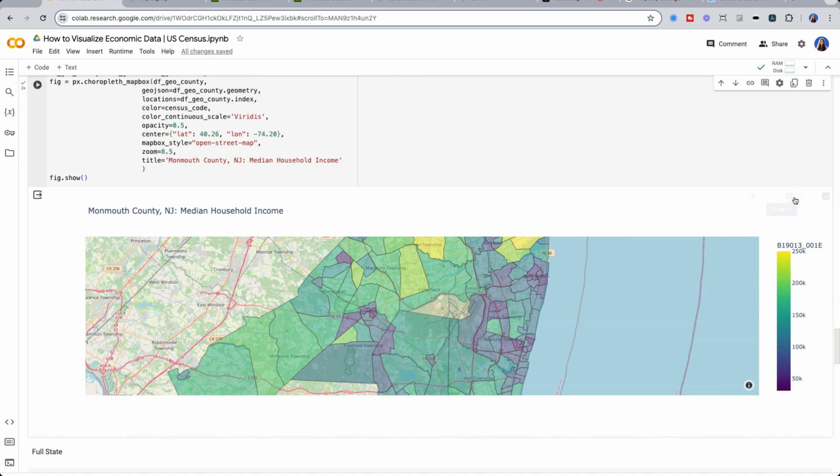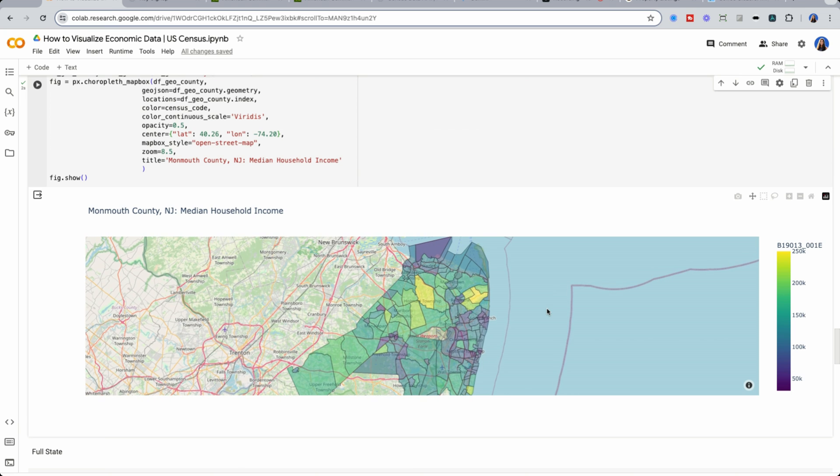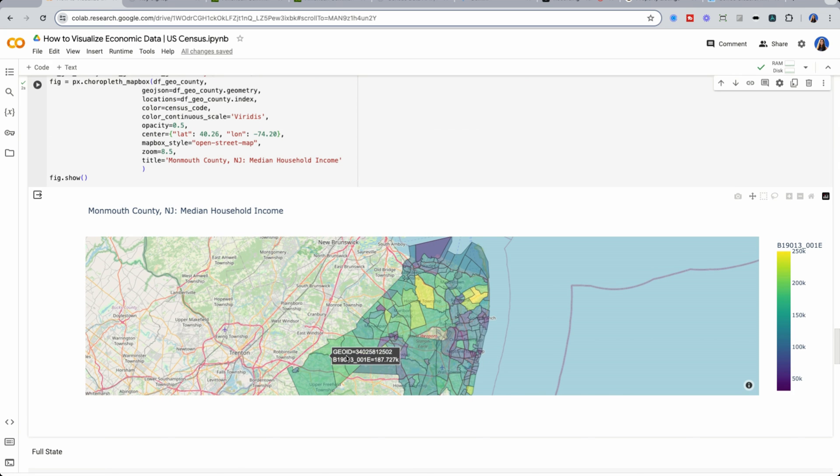But the issue here is that if you actually look at just Monmouth County, New Jersey, this is awesome. But I would initially think like, oh, these areas probably have lower household income, right?